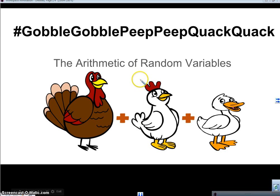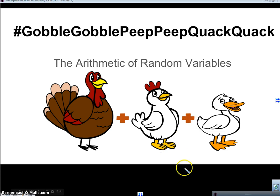Gobble, gobble, peep, peep, quack, quack. We got turkey, chicken, and a duck, and I'll tell you what we got to do with that in just a second. Here we go.